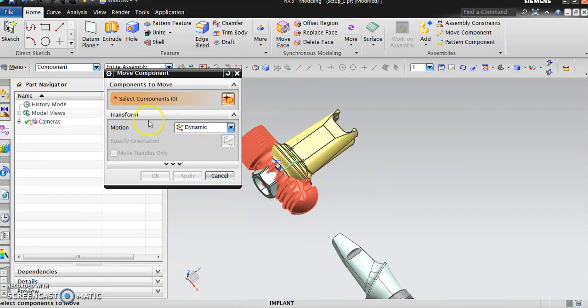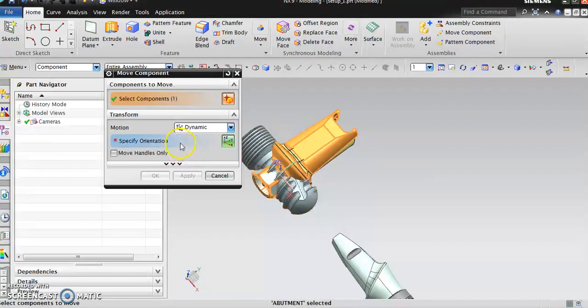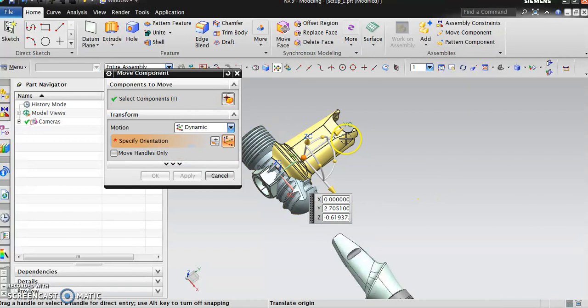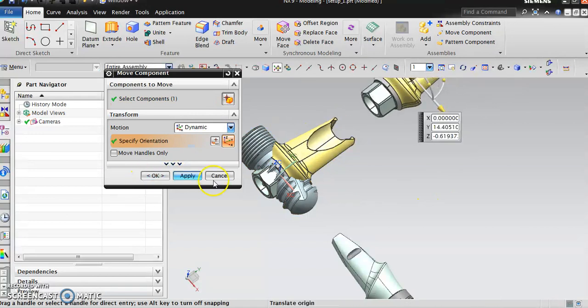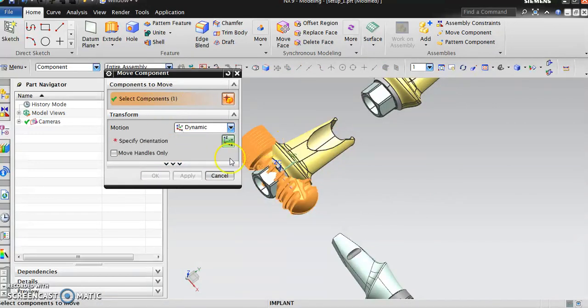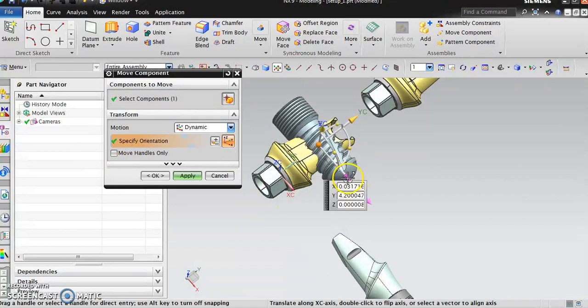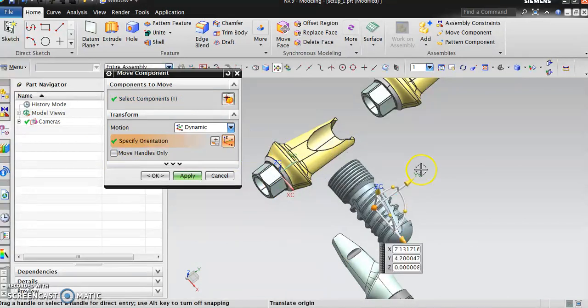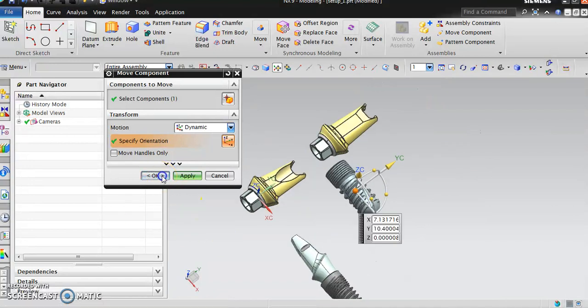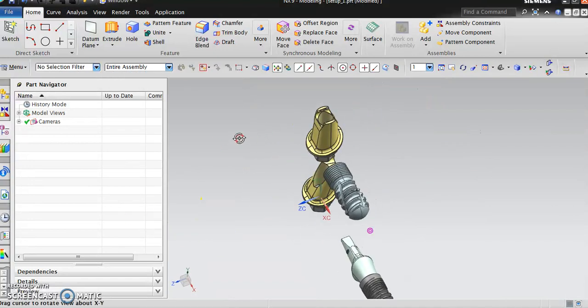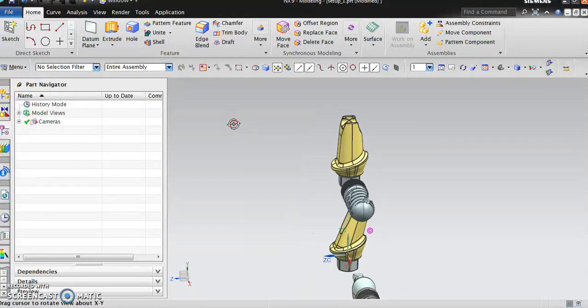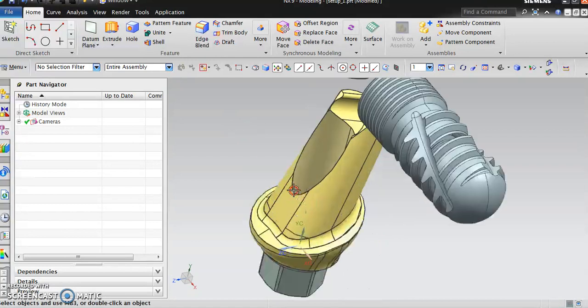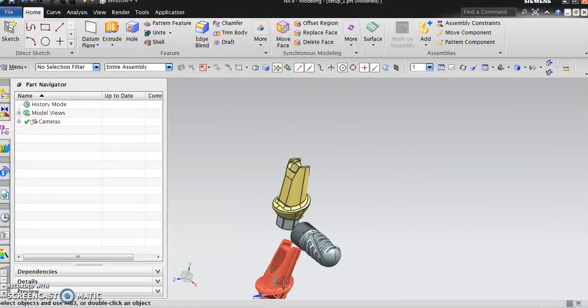Let's select the abutment on the top and pull it. Go back and select this one, bring it down. As you can see, there are two different abutments: one is straight, the other is at an angle.